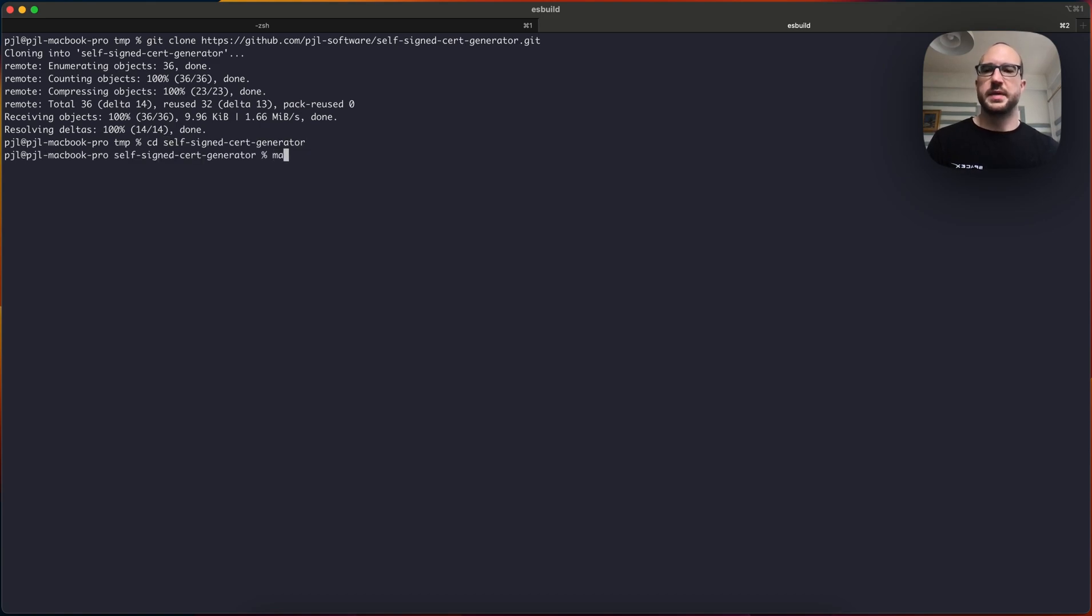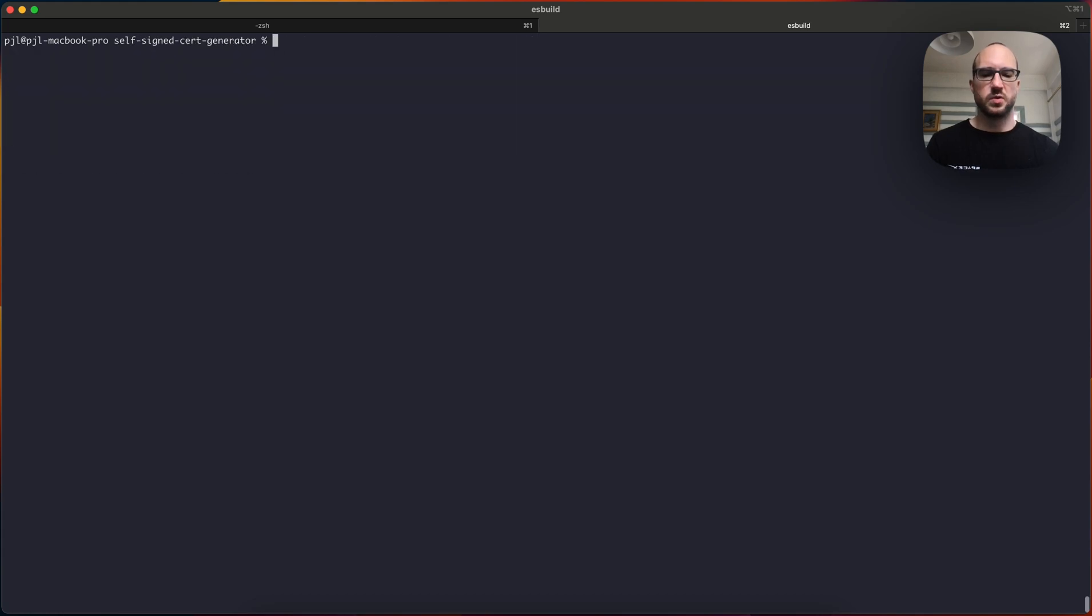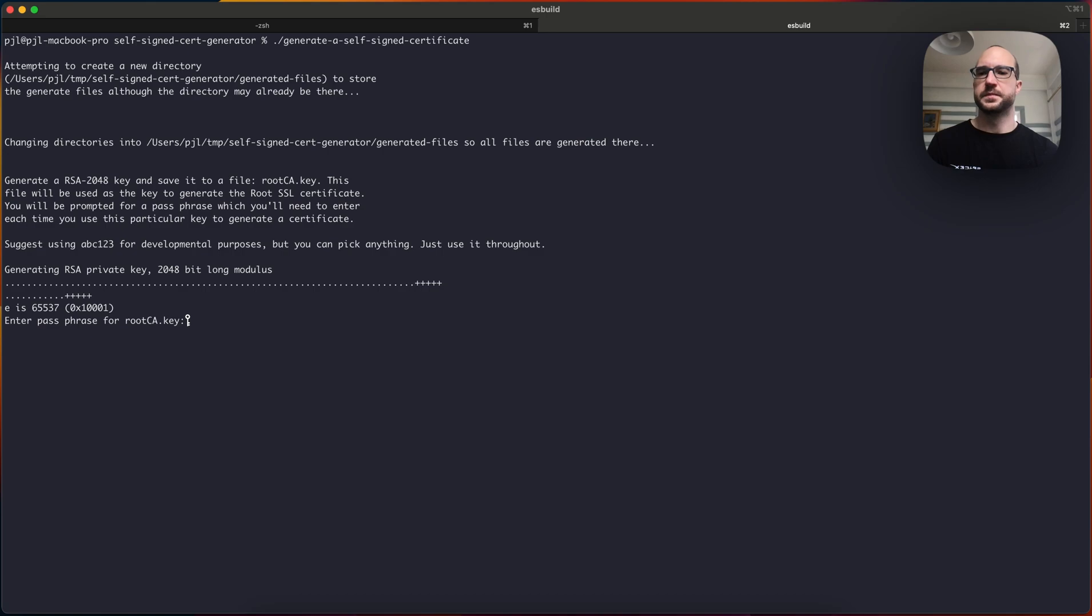Now, you can run make, enter, and that works, or you can just run the generate a self-signed certificate.